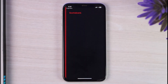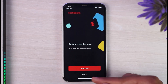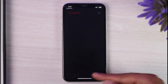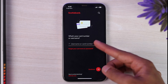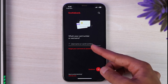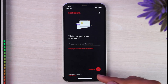Once you've downloaded the app, tap on the option 'Open'. After that, once you've opened the Scotiabank mobile app, simply tap on the option 'Sign In'. Then, in order to sign into your account, first of all what you'll have to enter is simply your username or your card number. You can enter any one of these two.